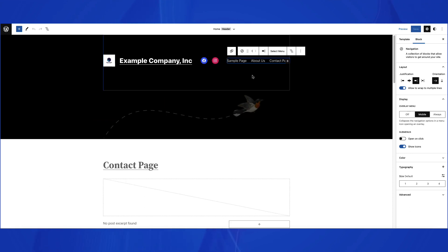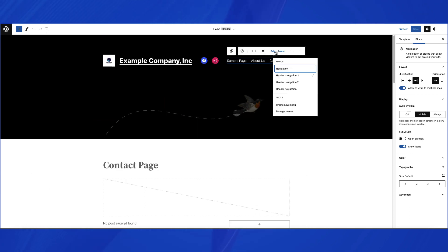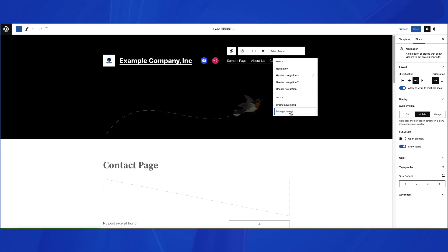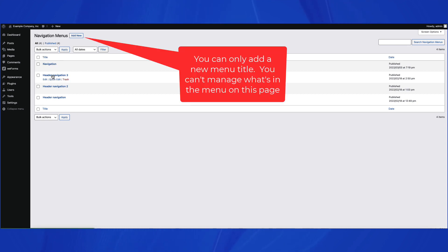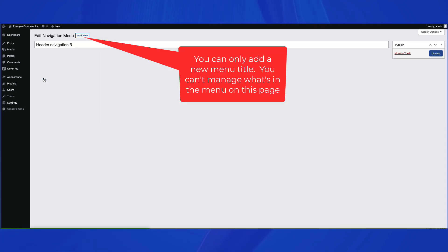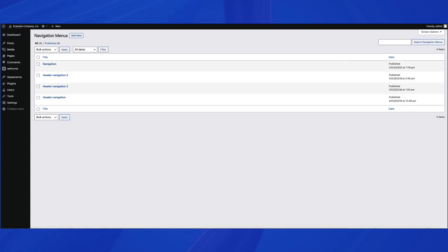The Navigation block menu also has an option for Manage Menus and Create New Menu. At this time, when you click on Manage Menus, it appears to be incomplete, and clicking on this option will only allow you to add menu titles. You won't be able to manage what's in the menus.